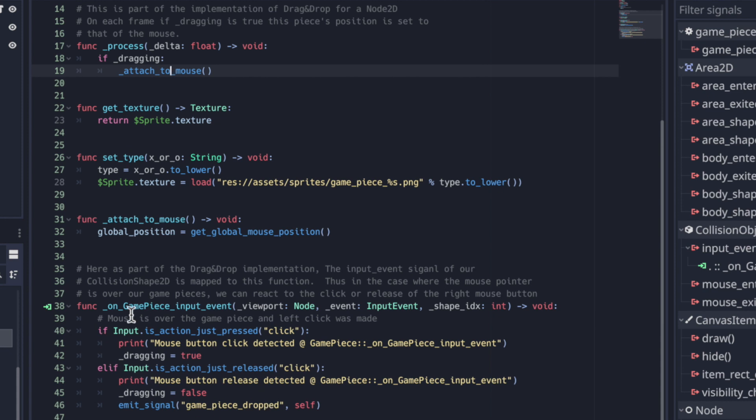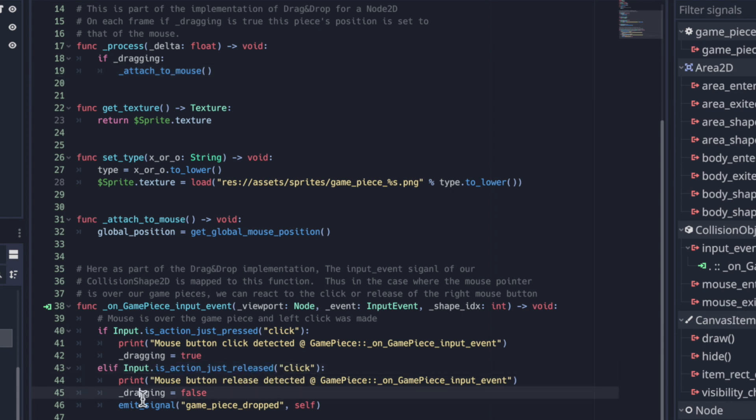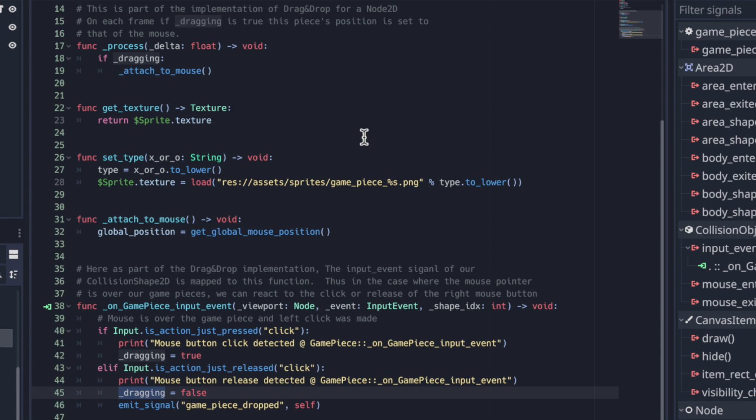So in the same input events, we're looking if we see an input event for the left mouse button to be released, then we set dragging equal to false. And the immediate action result of that is that in process will no longer attach the game piece to the mouse position. So wherever that left mouse button was released, that game piece will remain. And that's the expected behavior for drag and drop.